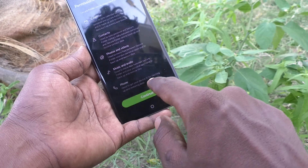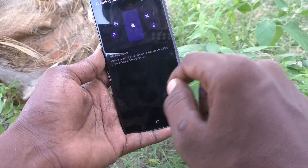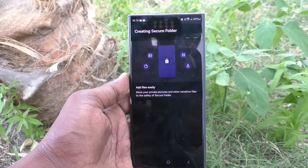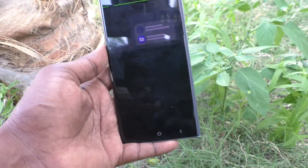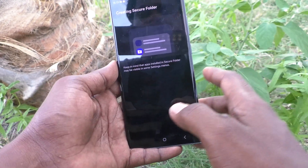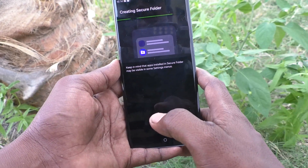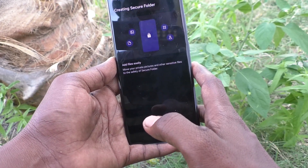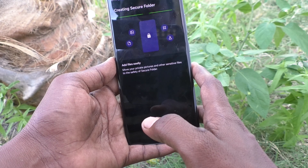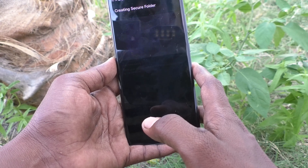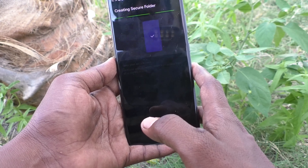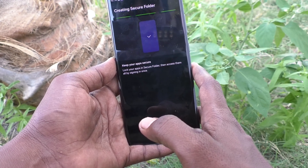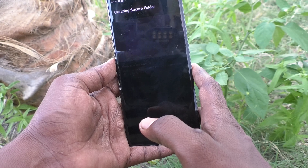Click on Continue again. It is creating the secure folder — just wait, it will take some time. You can add files easily in the secure folder.